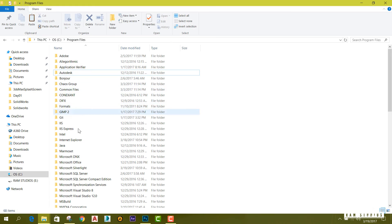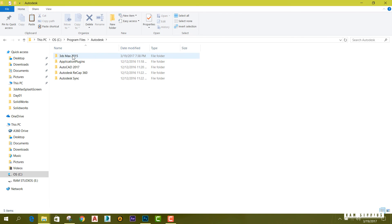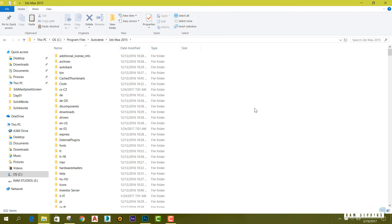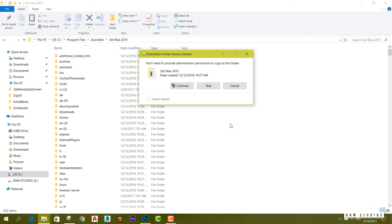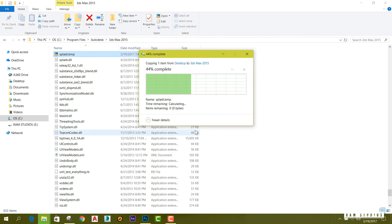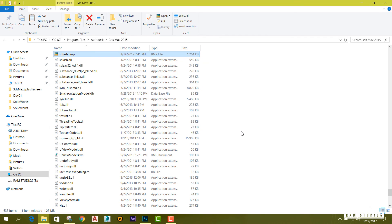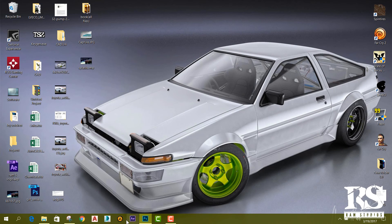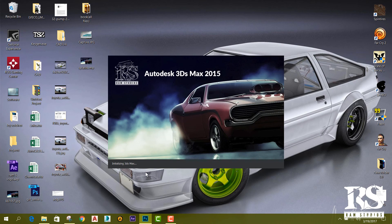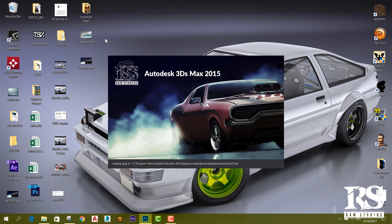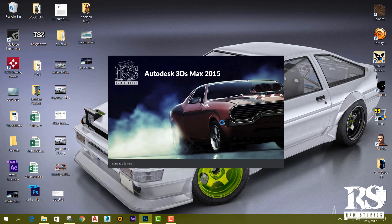Copy it and go to Program Files, Autodesk, 3ds Max 2015, and paste it into your root folder of 3ds Max. Press 'Continue'. Then simply open 3ds Max and you can see that your loading screen or splash screen has updated.